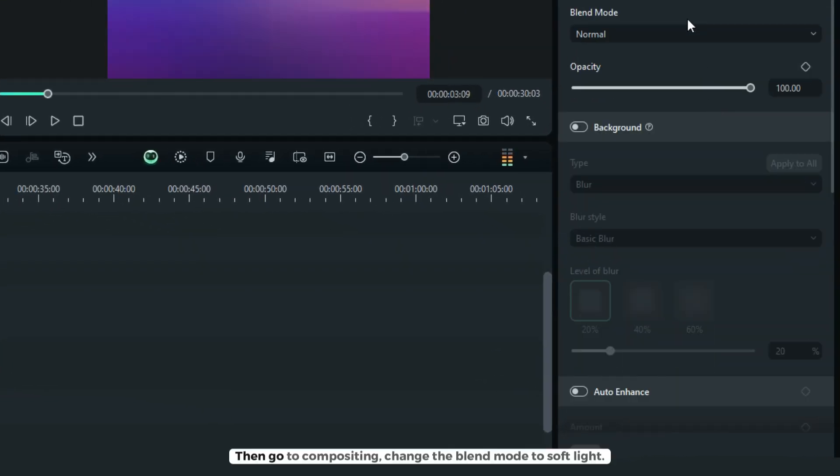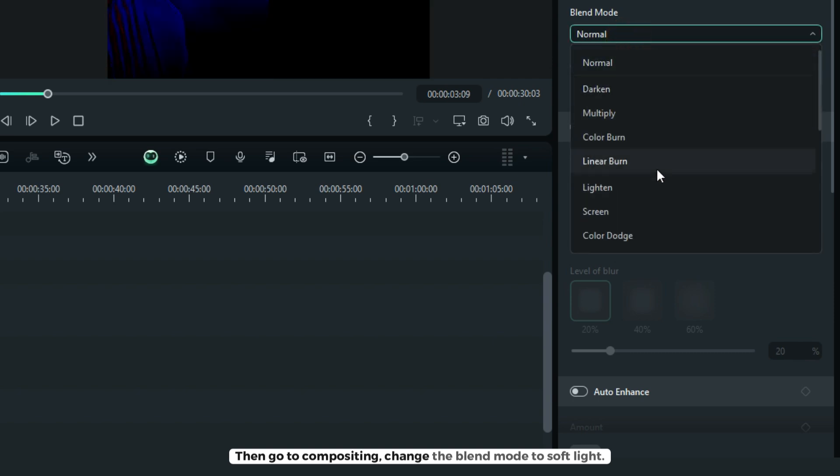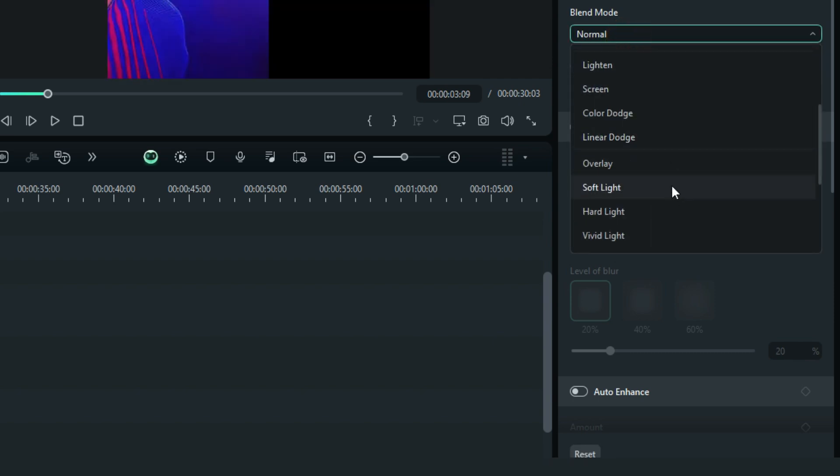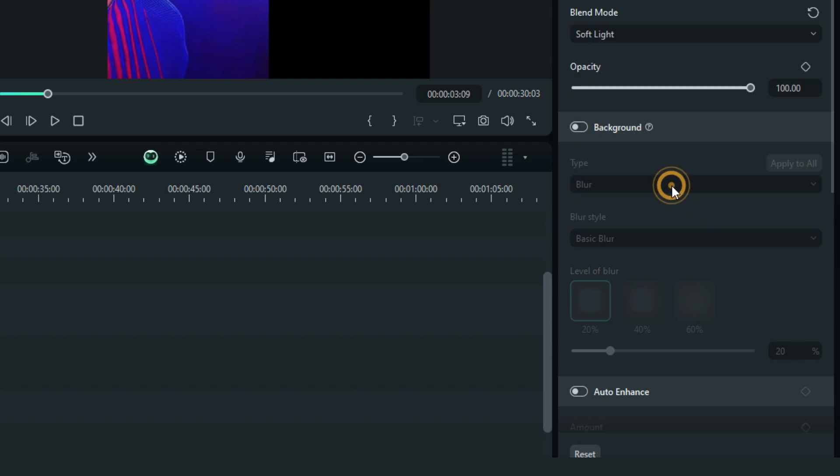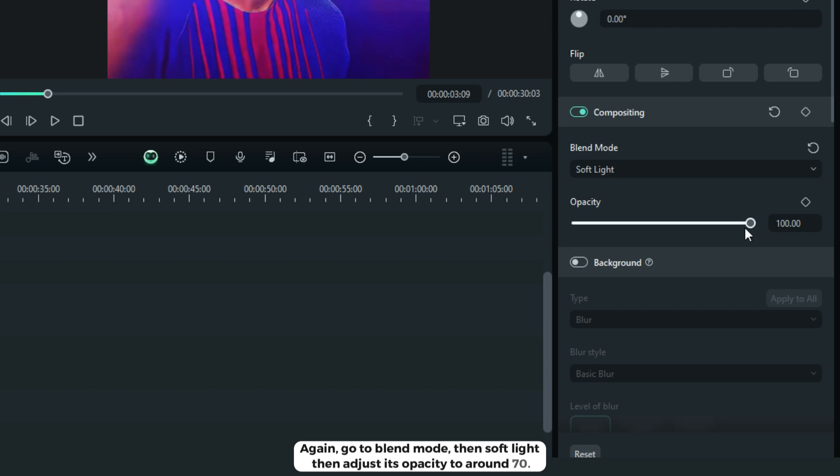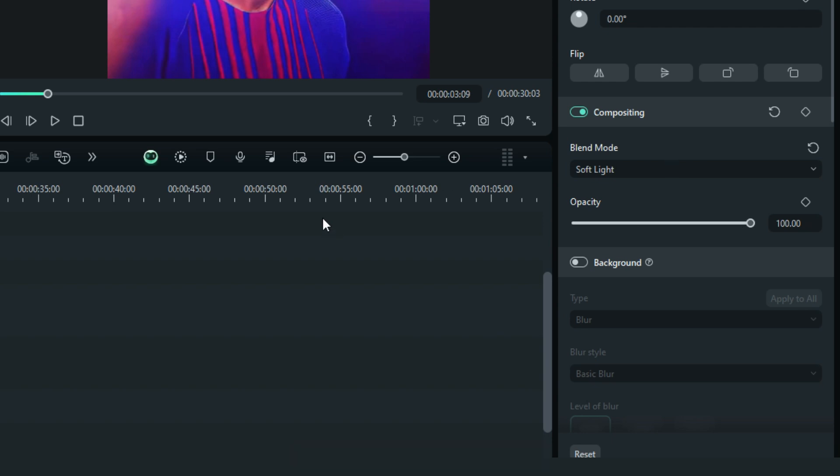Then go to compositing, change the blend mode to soft light. Again, blend mode to soft light. Then adjust its opacity to around 70.